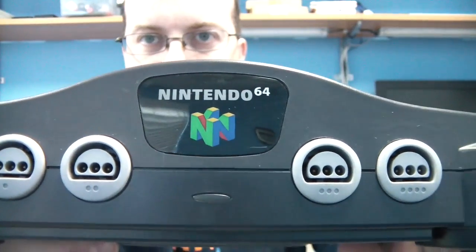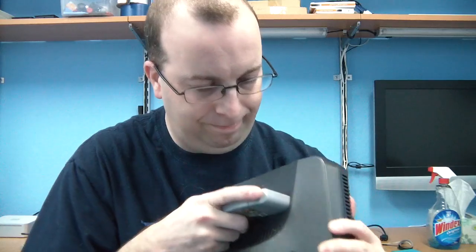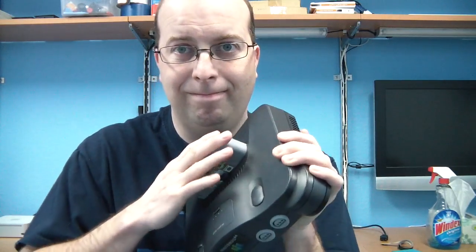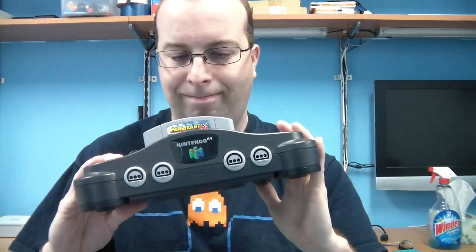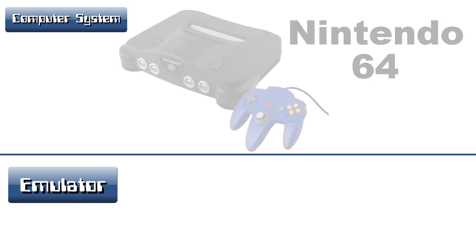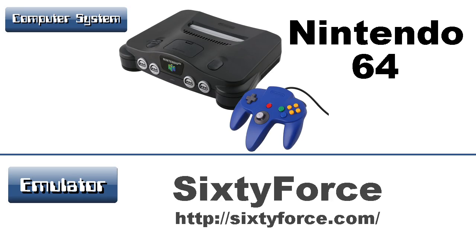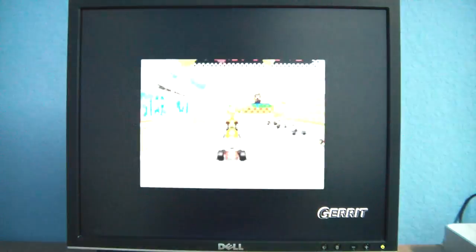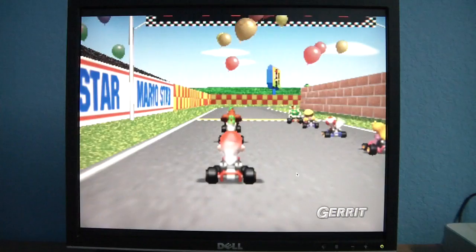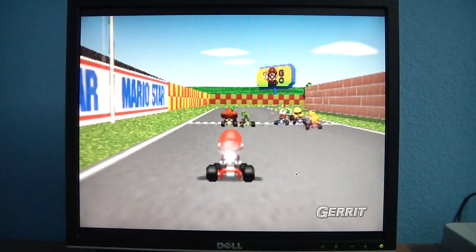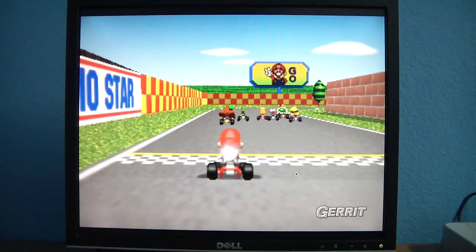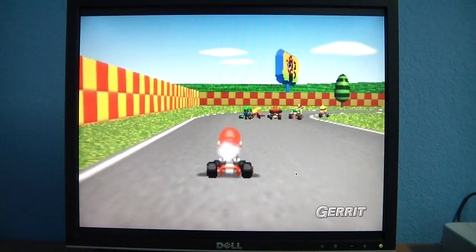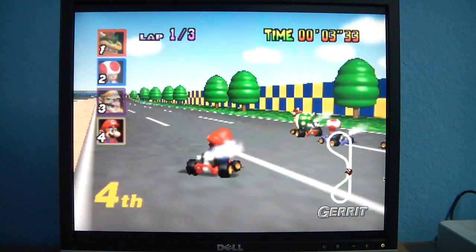I'm going to show you one more emulator: the Nintendo 64. For this you'll need a program called 60 Force. While it works, it lags a little bit on the G4 system I'm using. I'm sure a higher-end G5 or Intel-based Mac would work far better.